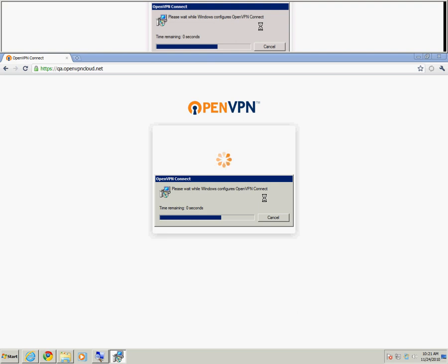Once the Connect client has finished installing, the browser will recognize that it is installed and continue connecting to your VPN.